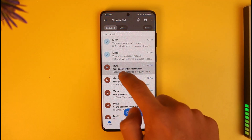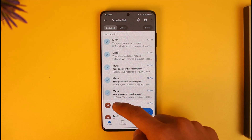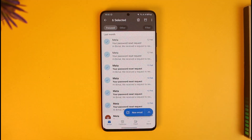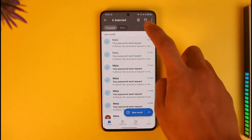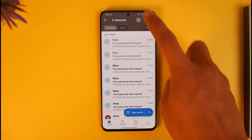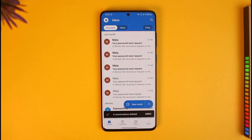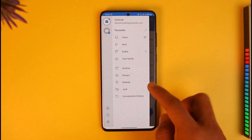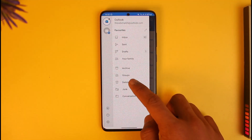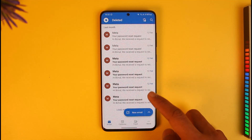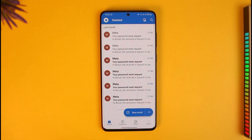To delete any of these emails, all I have to do is just select them. Once I select the emails that I want to delete, tap on the trash icon from the top right and then they will be moved to the trash. But they are not permanently deleted because they are still in the deleted section.